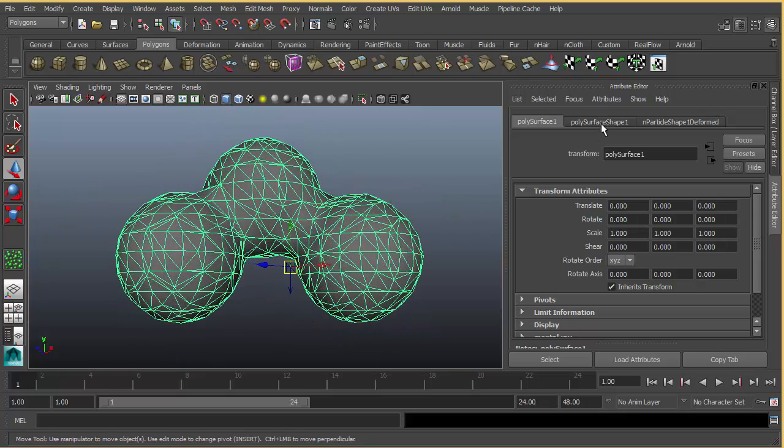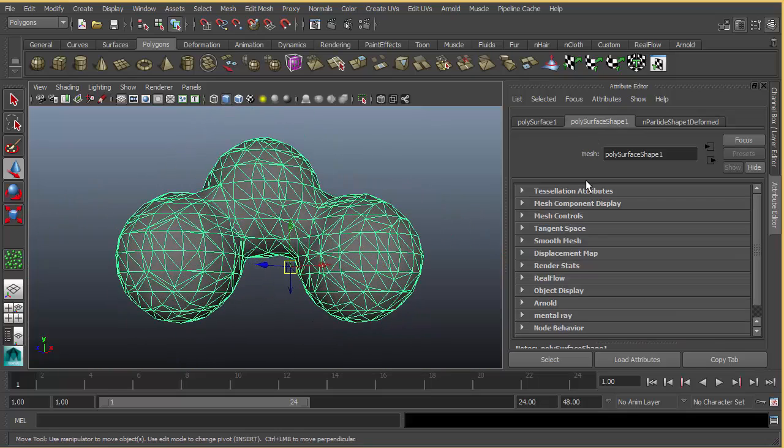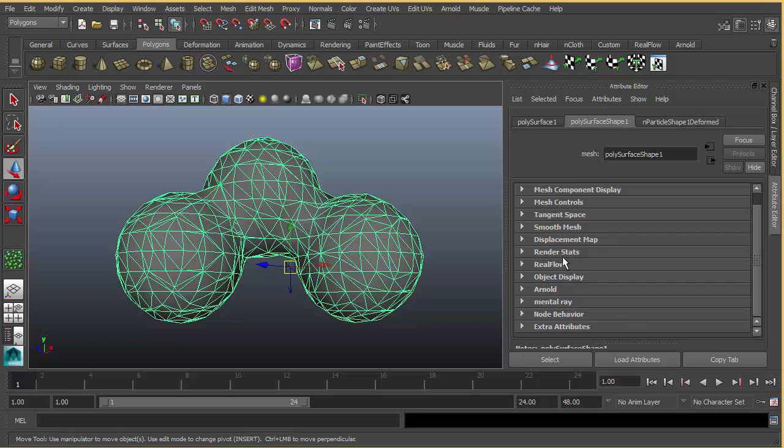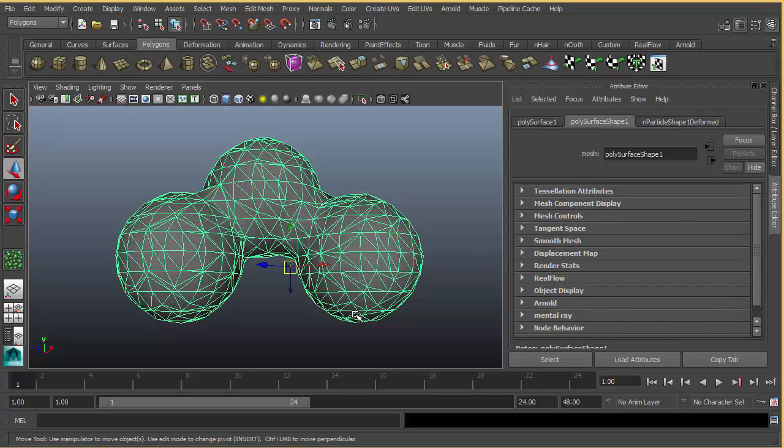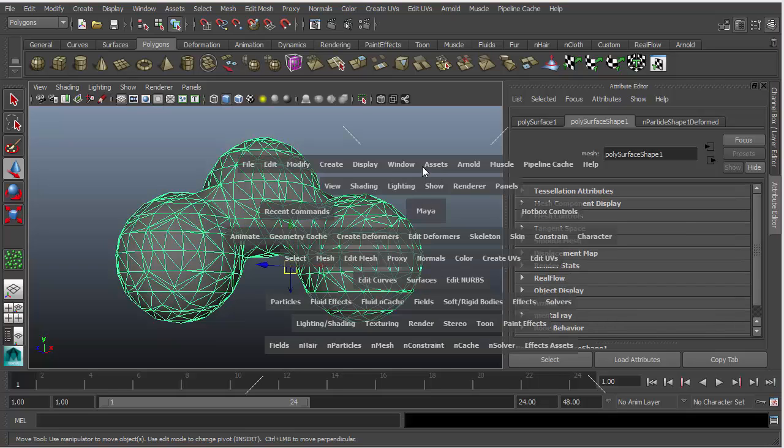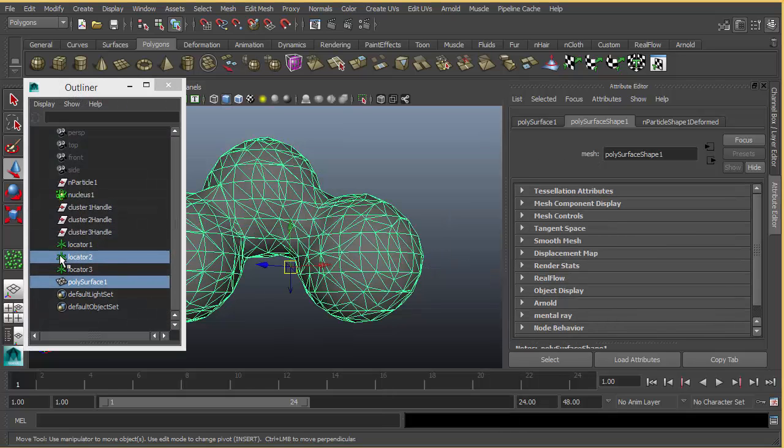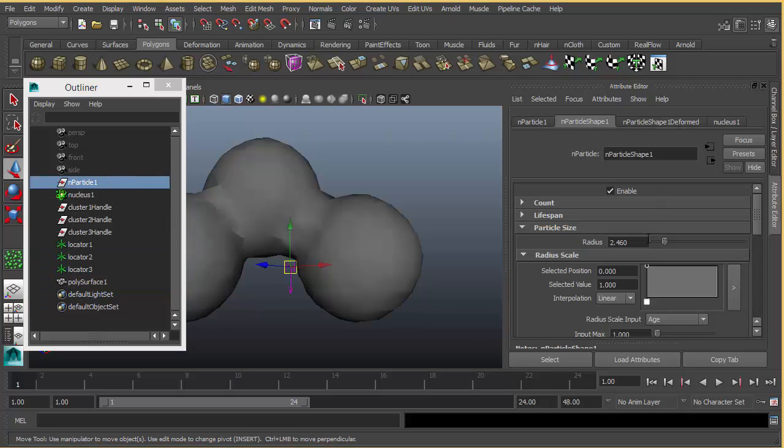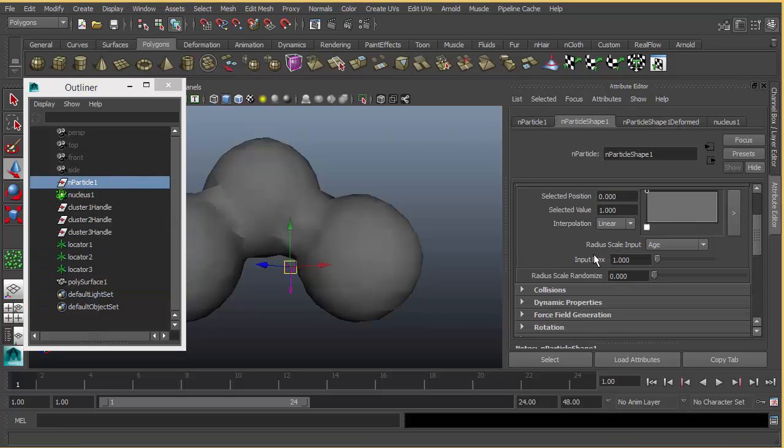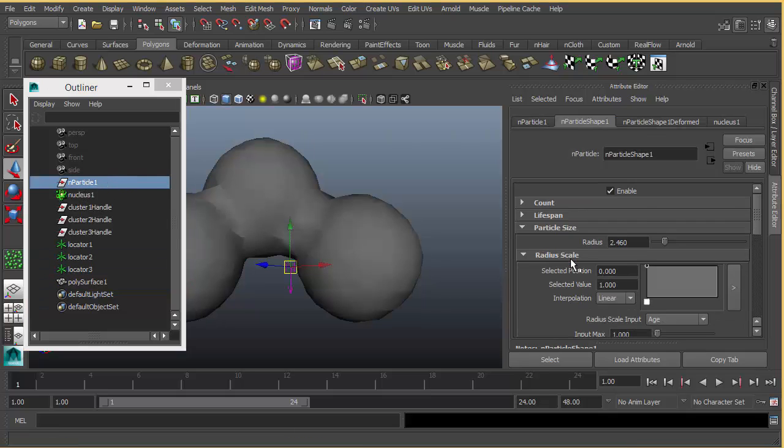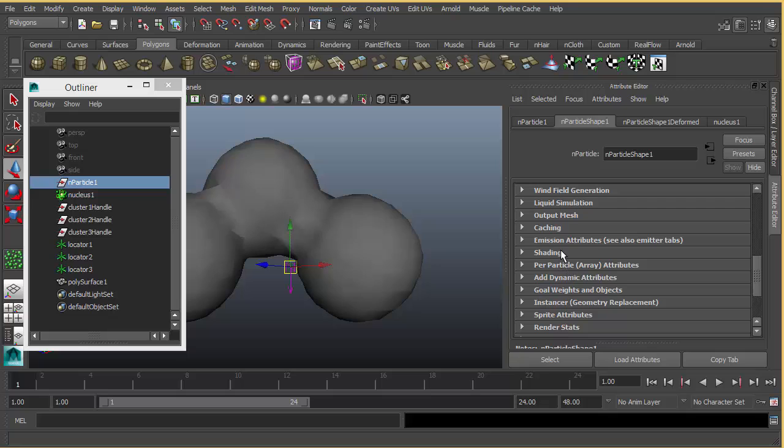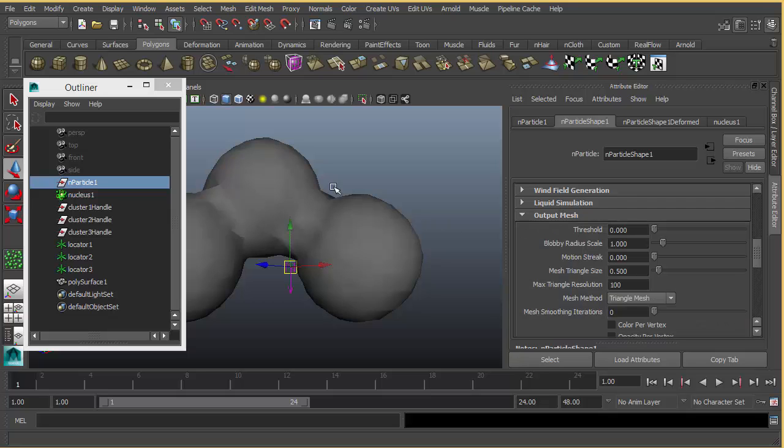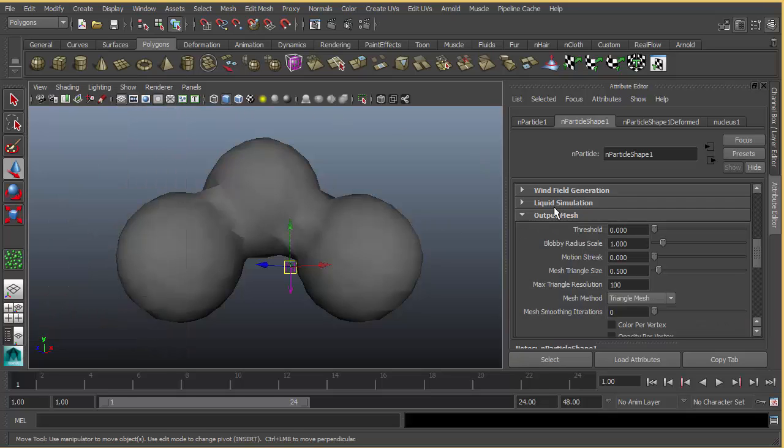Select your particle, go to the output mesh section. You can play with the blobby radius scale.